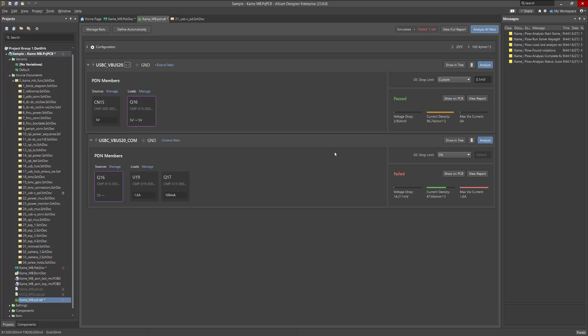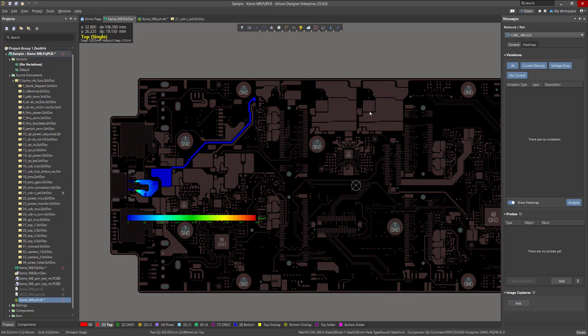When the simulation is complete, all results are displayed as a scale for each parameter. The closer the simulated value is to the specified limit, the more filled the scale will be. The simulation result can be viewed directly on the board by overlaying the heat map. To do this, press Show on the PCB at the corresponding circuit.